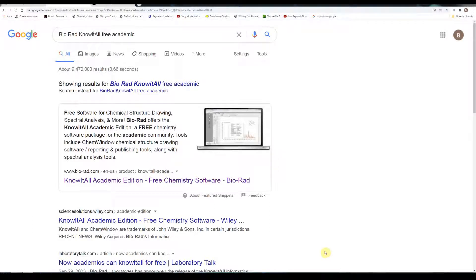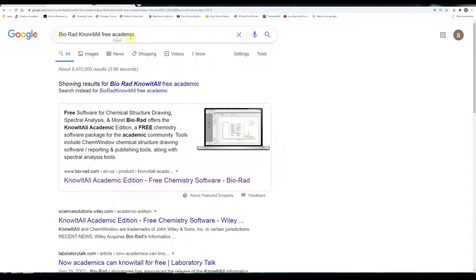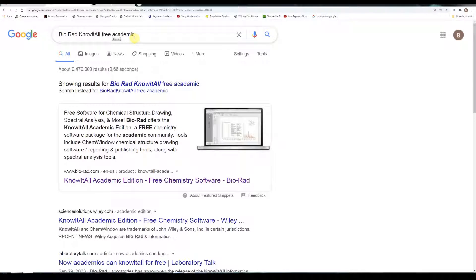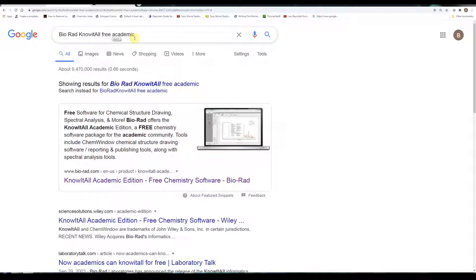In this lesson, I'm going to introduce you to some chemistry drawing software. It's called Bio-Rad Know-It-All. It's free to students, that is for students in diploma-granting schools. It's useful for drawing chemical structures, especially in organic chemistry.